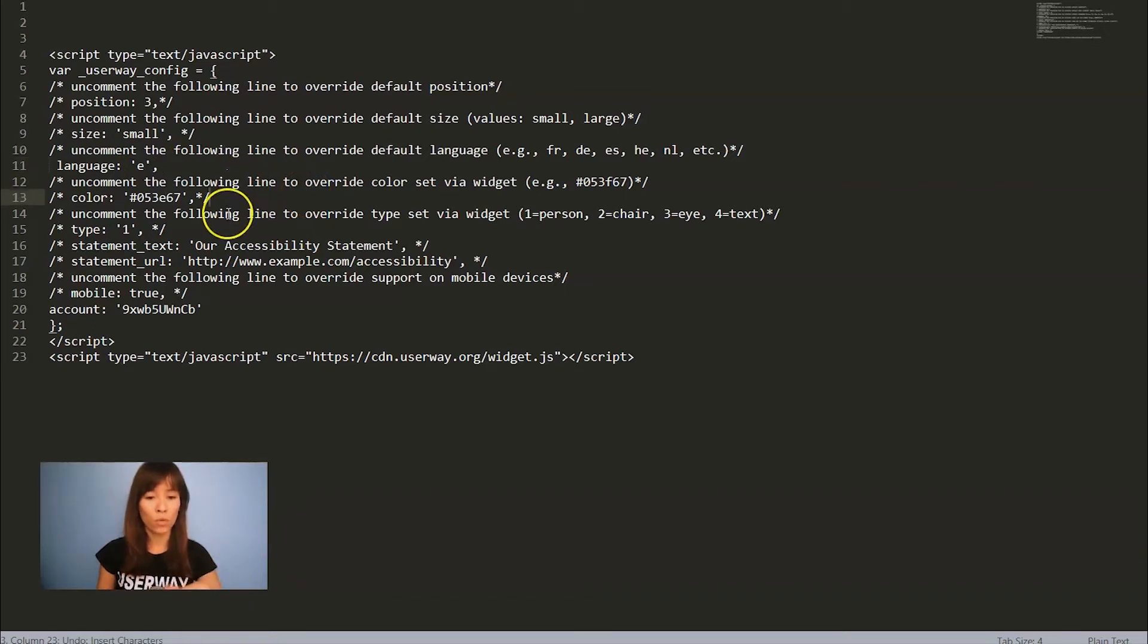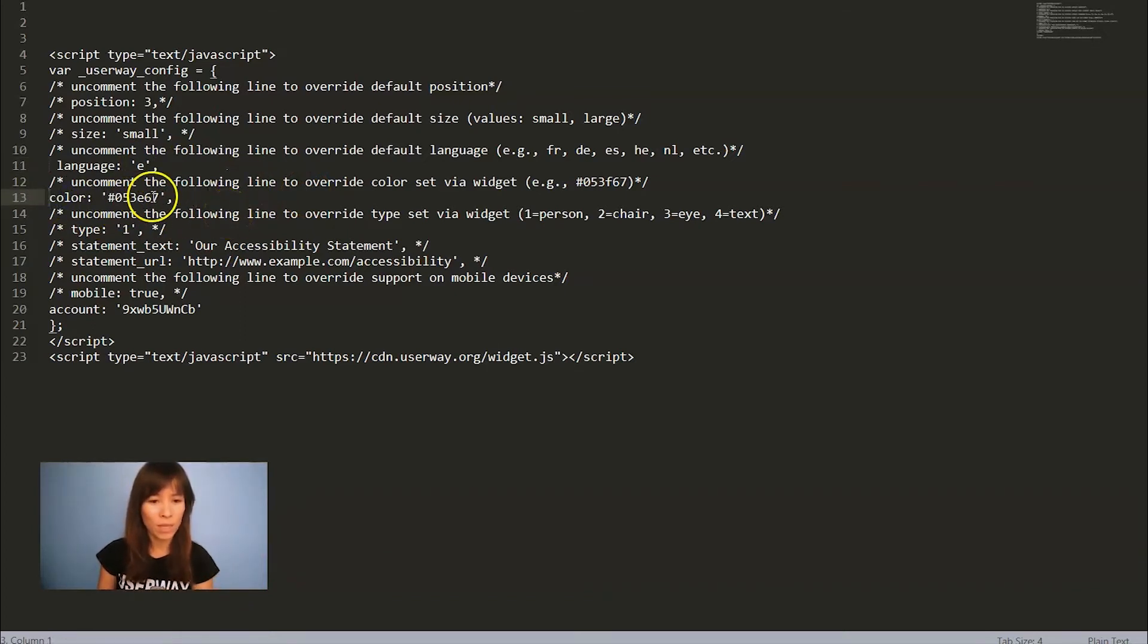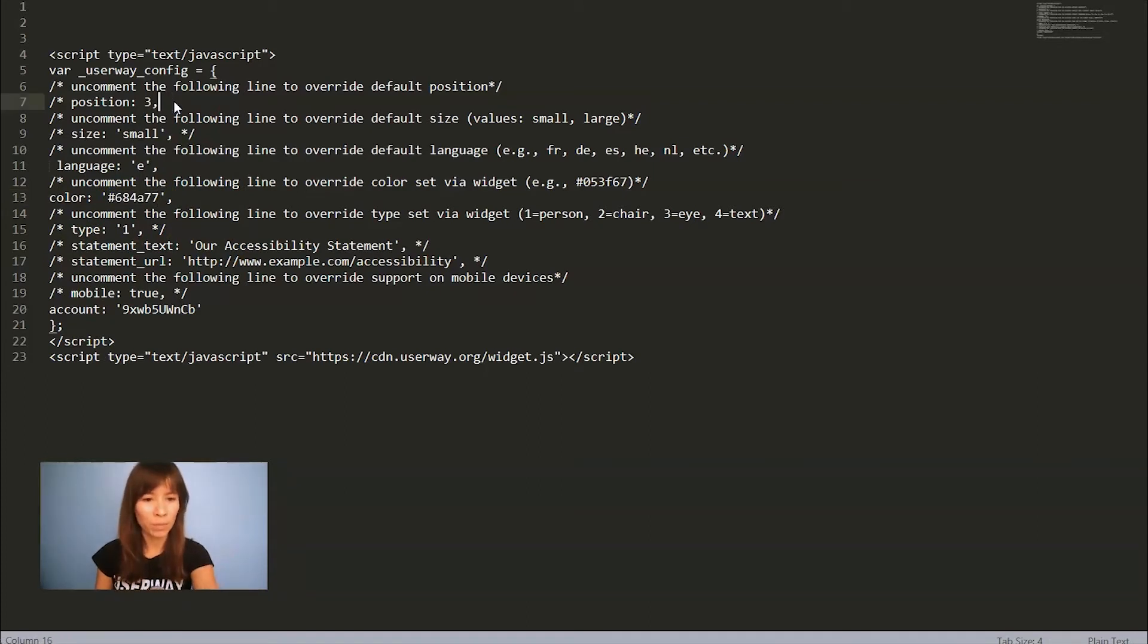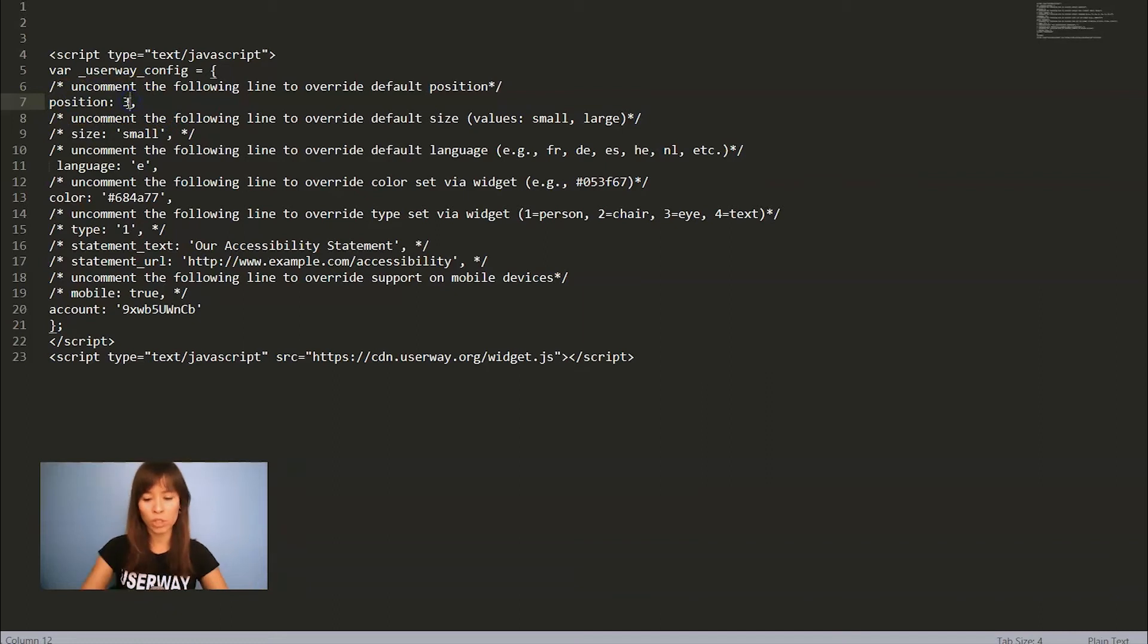Also let's overwrite the color. So uncomment it and I'm going to change the value. I'm going to uncomment position 2. Instead of position 3, let's add position 4.